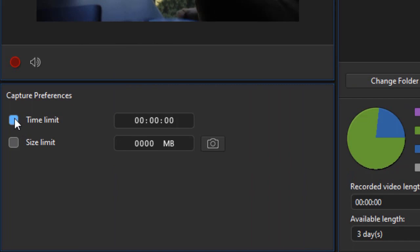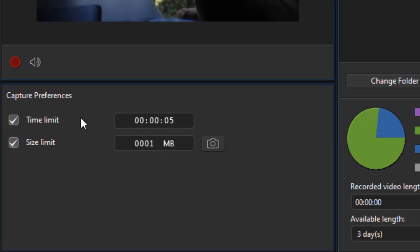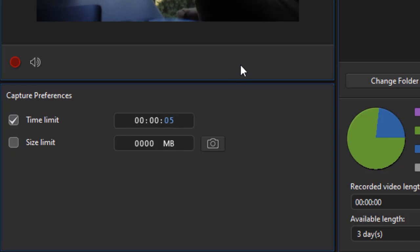I can set a time limit, and the minimum is 5 seconds, or a size limit, and the minimum is 1 megabyte, or both. And whenever it reaches the first of these two numbers, it will stop. Well, most people will pick time or size, and so I'm just going to click time, and then I'll take this, and I'll call it 22 seconds.